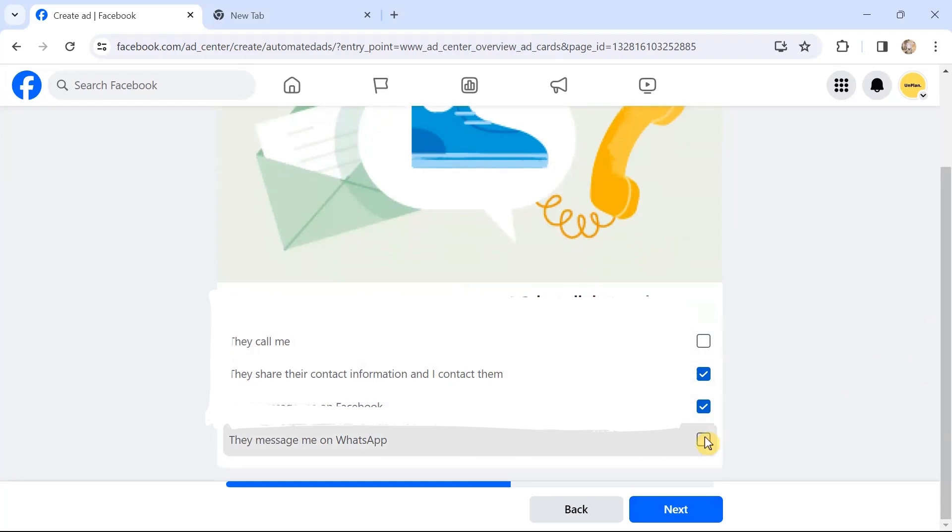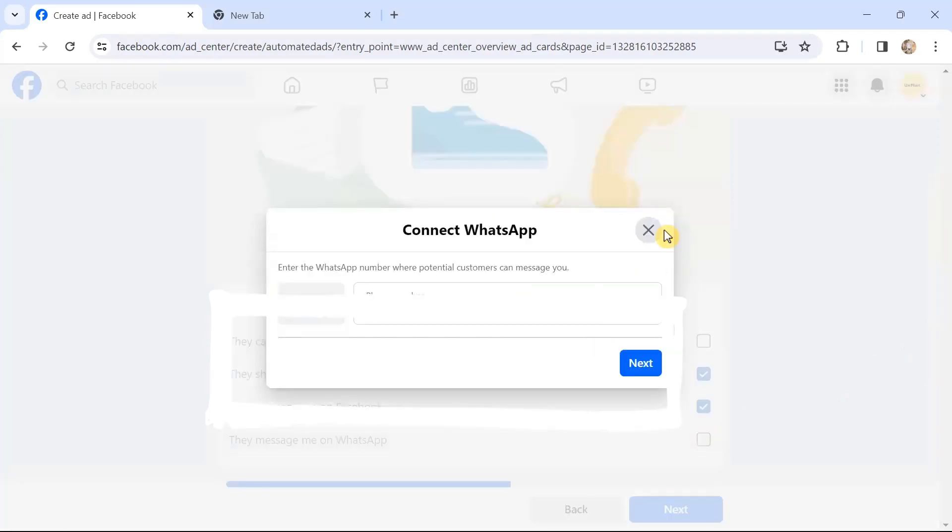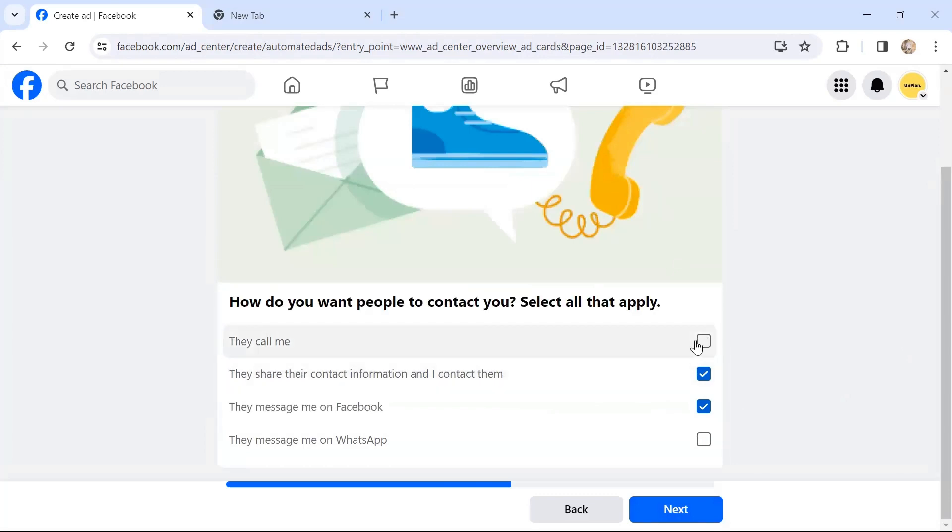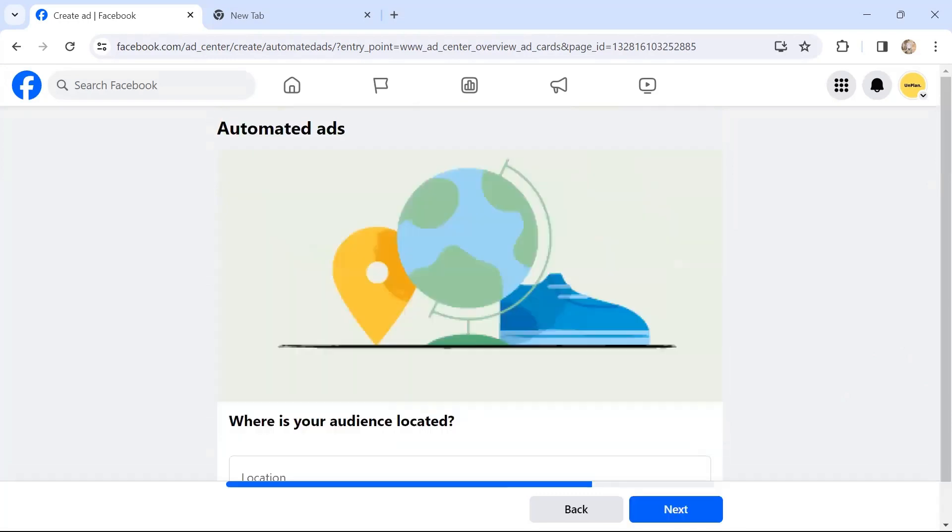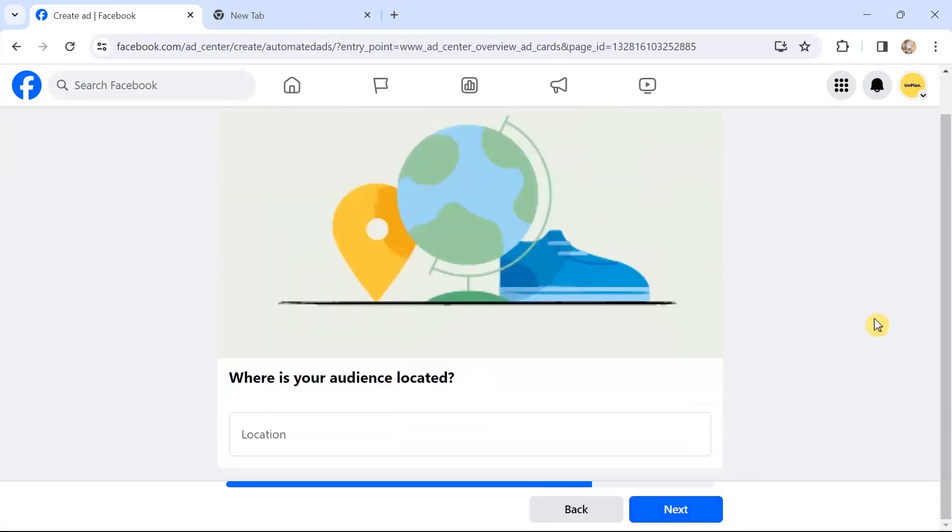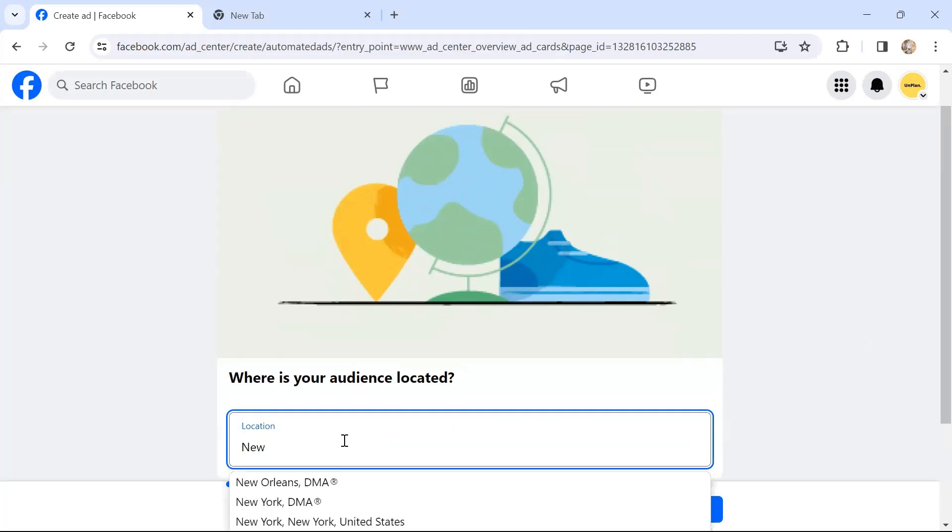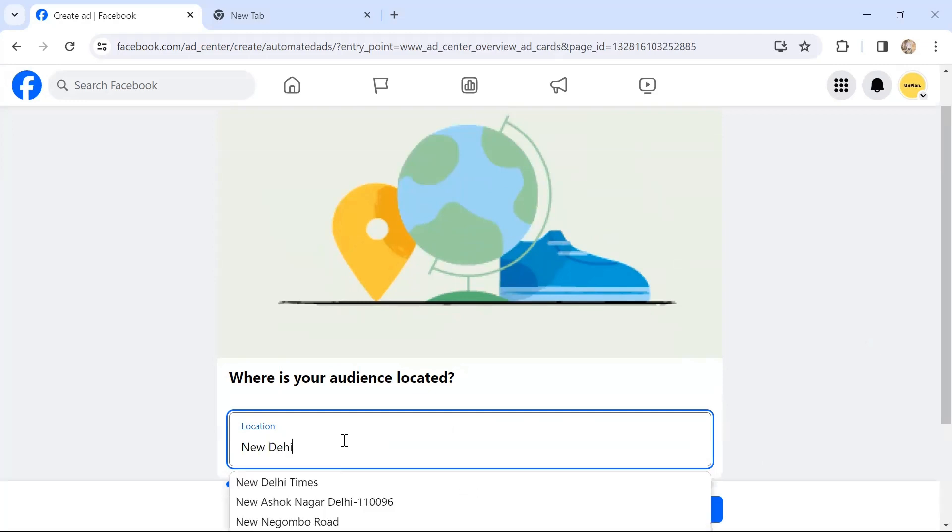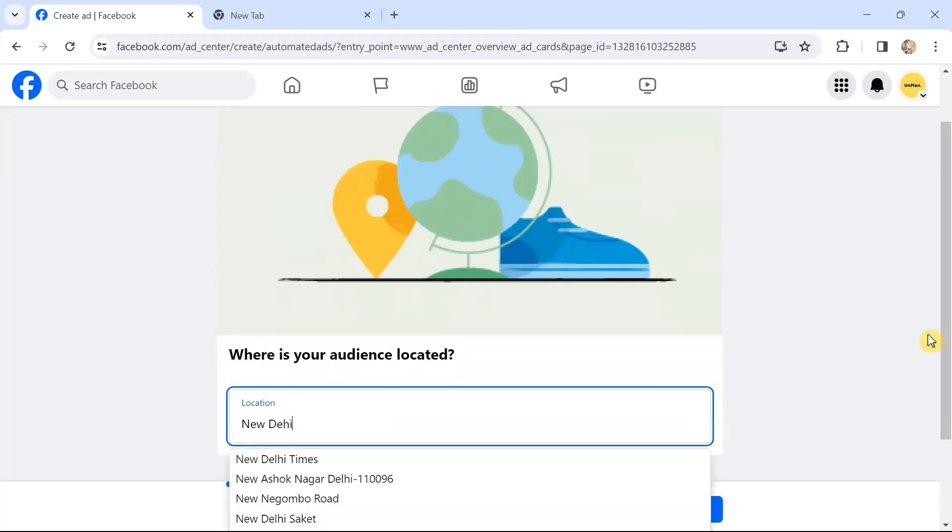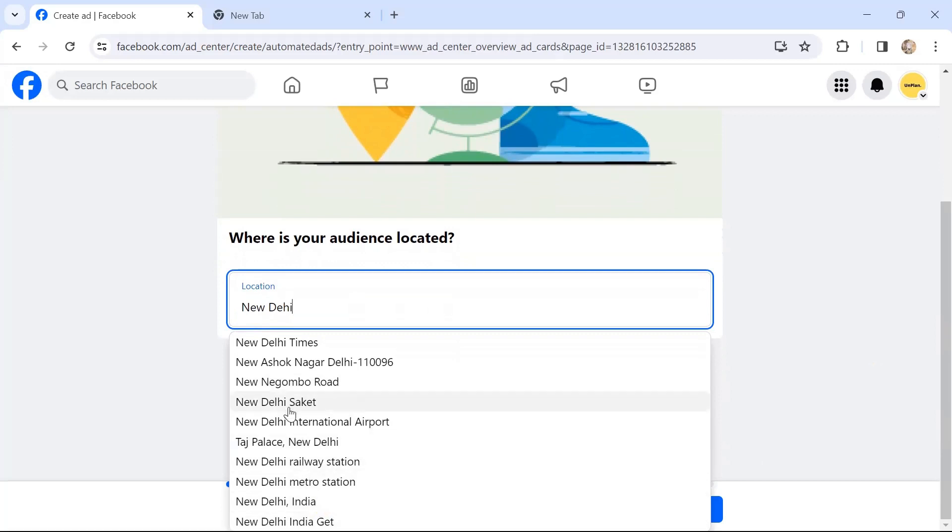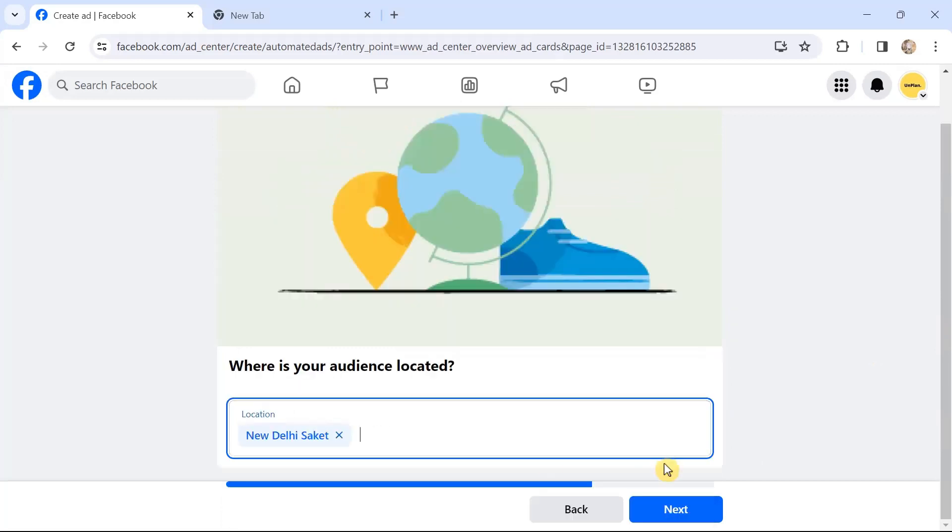Where is your audience located? So you can choose the location. Let's say if I choose New Delhi, you can choose New Delhi Metro Station or whichever is the best option that you feel, then click Next.